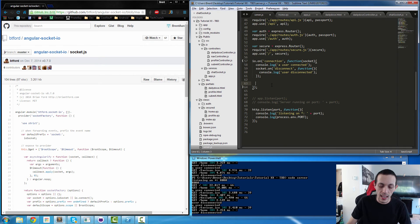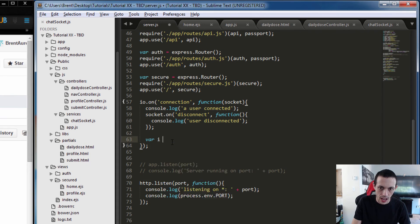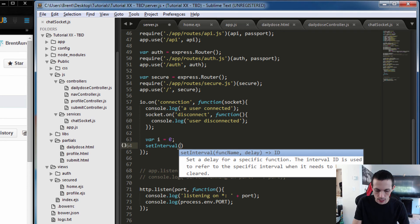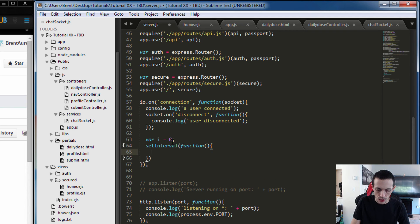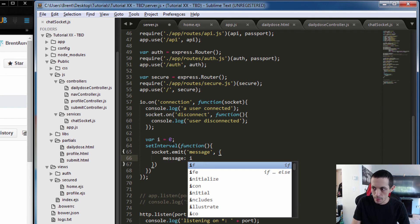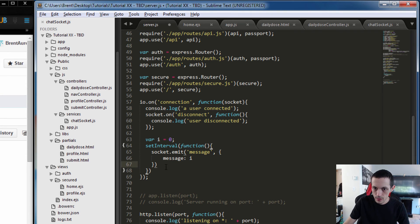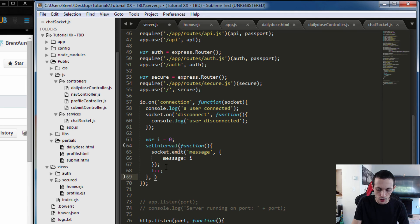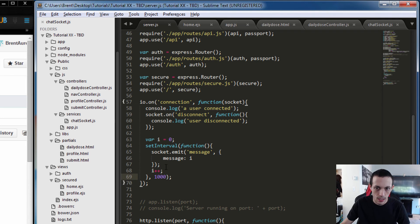Let's go back to our server.js file. We're going to create a new variable i set equal to zero, and test our communication by emitting a message over and over again, just incrementing the number. We'll do a setInterval with a function that repeats, and inside we'll do socket.emit with the event 'message', and the data will be message: i. Then we'll increment i. Down here we'll set it to repeat every 1000 milliseconds. Save that.